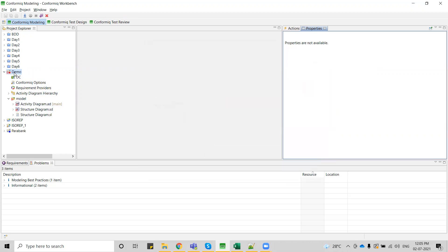This is my new project. We are going to work with the model folder mainly. This is a structure diagram, and on top of it you will also get a .sl file. This .sl file is nothing but a reference to your structure diagram to generate test cases from the backend. We are not going to do anything with the .sl file — we just have to update whatever screens and widgets we see on the application from the structure diagram.